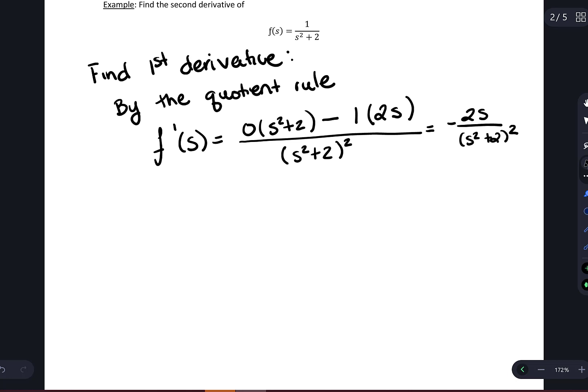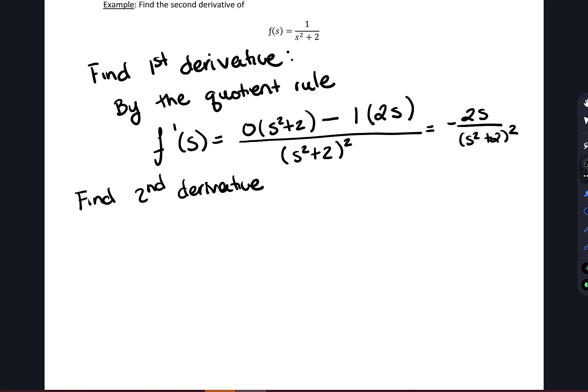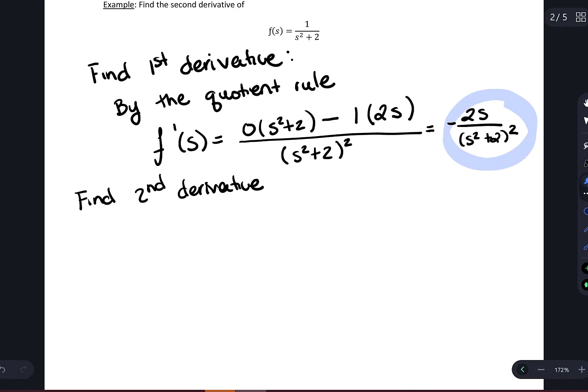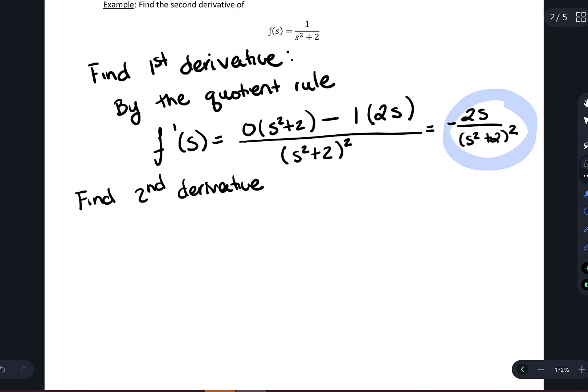Next we're going to find the second derivative. In order to find the second derivative, I need to take the derivative of the first derivative. Notice that the first derivative is also a quotient. In the numerator I've got my first function, which is 2s. In the denominator I've got my second function, which is s squared plus 2 squared. In order to take the derivative of that function in the denominator, I notice that I'm also going to need to apply the chain rule. So here I'm going to write: by the quotient and the chain rule.